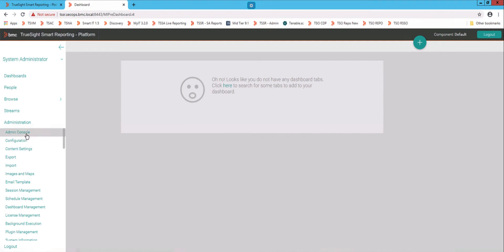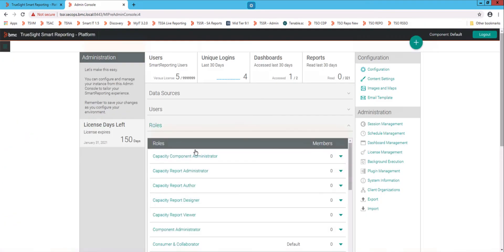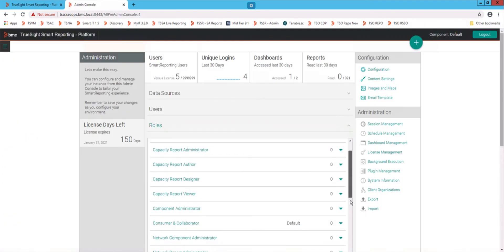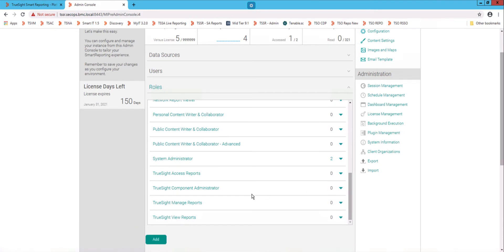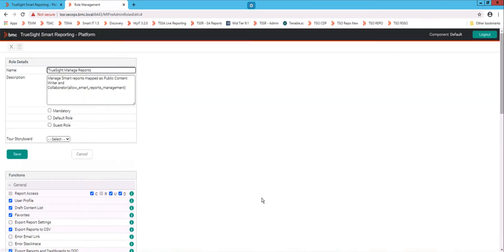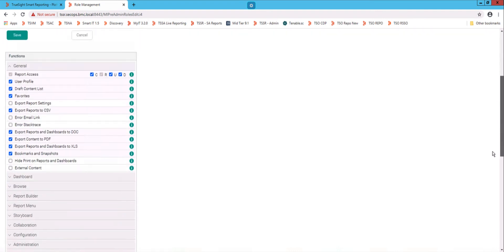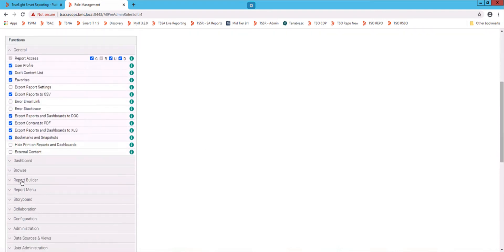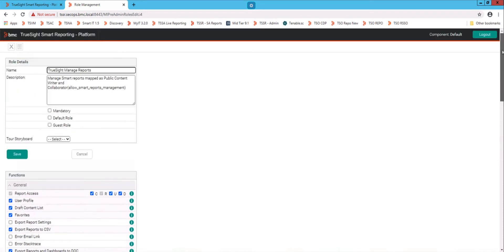So we're going to go into the Admin Console, and we're going to come down to Roles, and we're going to scroll down and find the TruSight Manage Reports, which is one of the broader roles within server automation. And all you need to do is when you scroll down on the permissions to the left, when we go build a freehand report, we're going to do it in the component that's called the Report Builder. Expand this down, you need to be able to create report types, and you also need to do freehand SQL fields. So you check those two things, and go save your work, which I assume is up here, there we go, save.